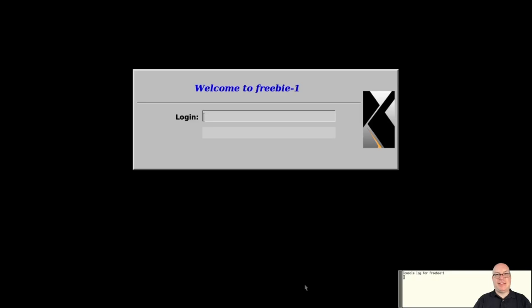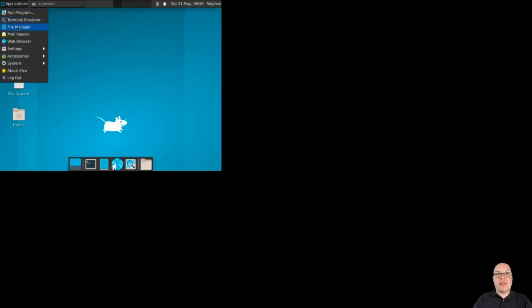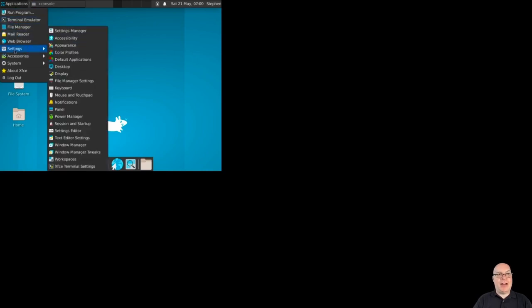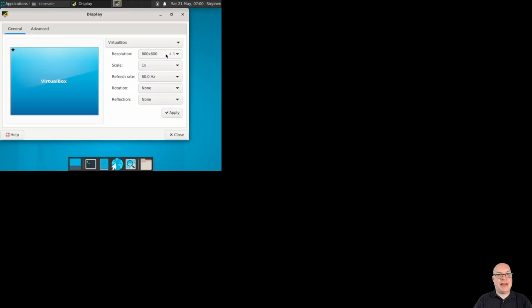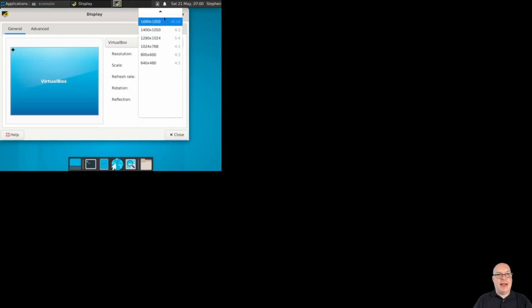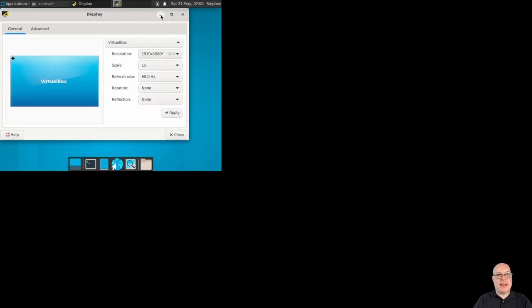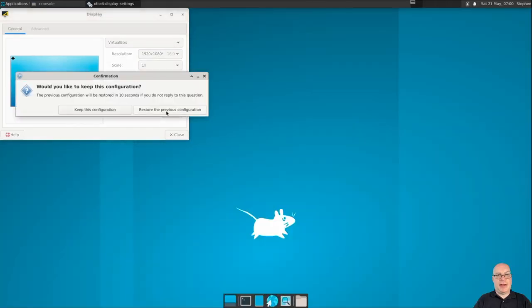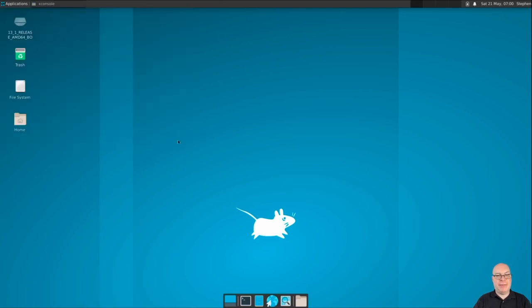Yes. Welcome to Freebie-1. With a nice console log on the bottom right behind my mug. So I'm just logging in. Usual way. So we still have the smaller screen resolution here as the first XFCE startup. So we just have to do this once, right? And it'll hold.